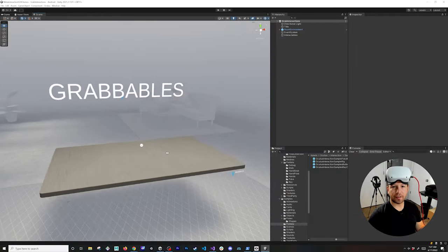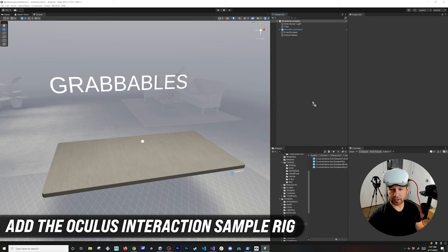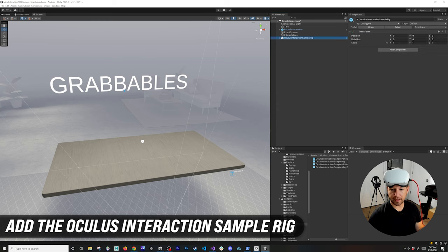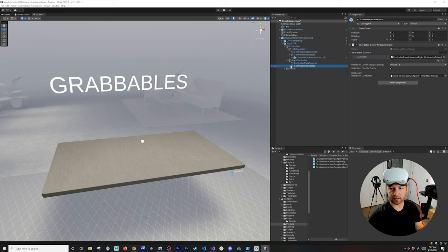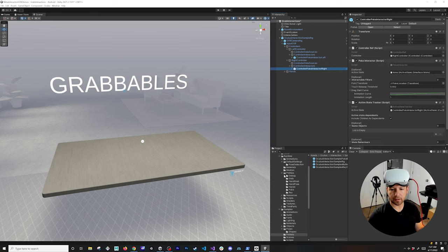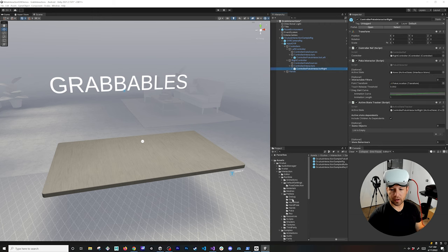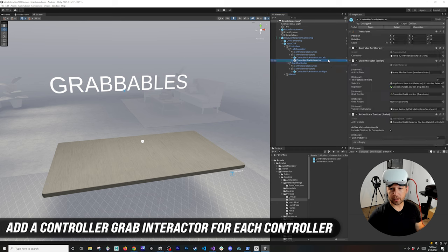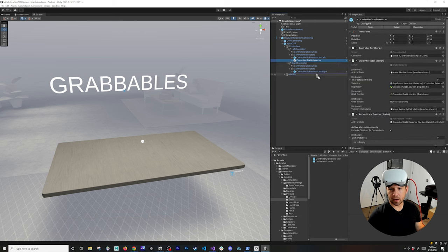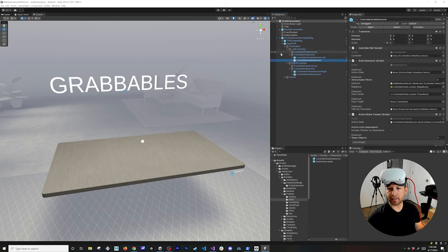The first thing I want to do is drag and drop the Oculus Interaction Sample Rig, which you can get from the Samples then Prefabs folder. Once you do that, expand OVR Input, OVR, then Controllers — Left and Right Controllers — and you'll see that we have controller interactors. Go into Runtime, then Prefabs, then the Grab folder, and you'll see a Controller Grab Interactor which we can drag and drop onto the left and right controllers.